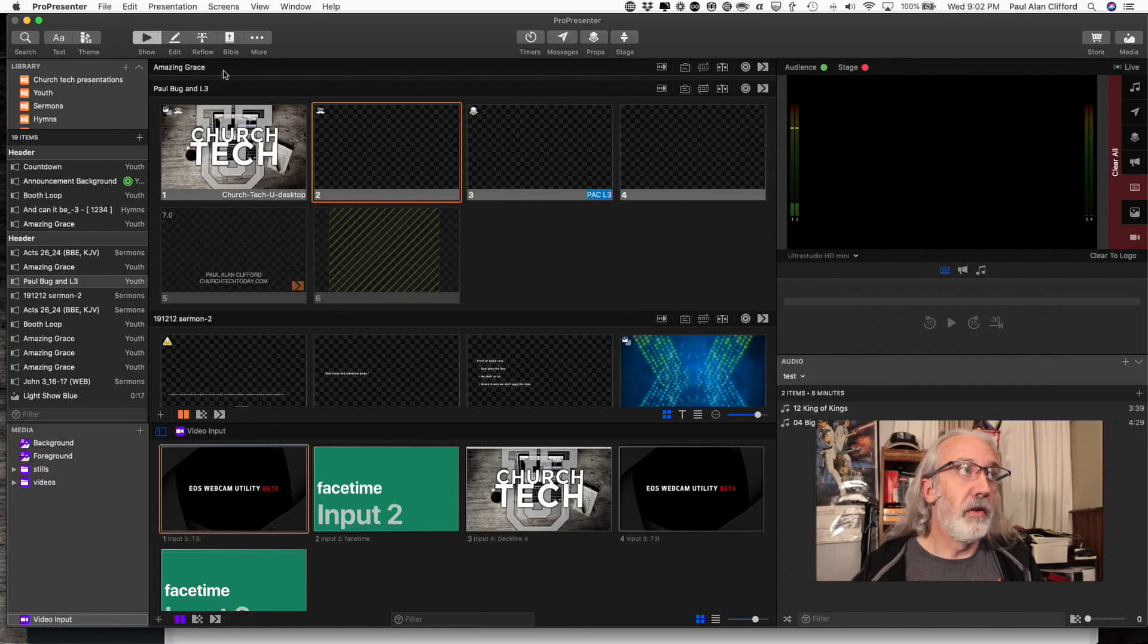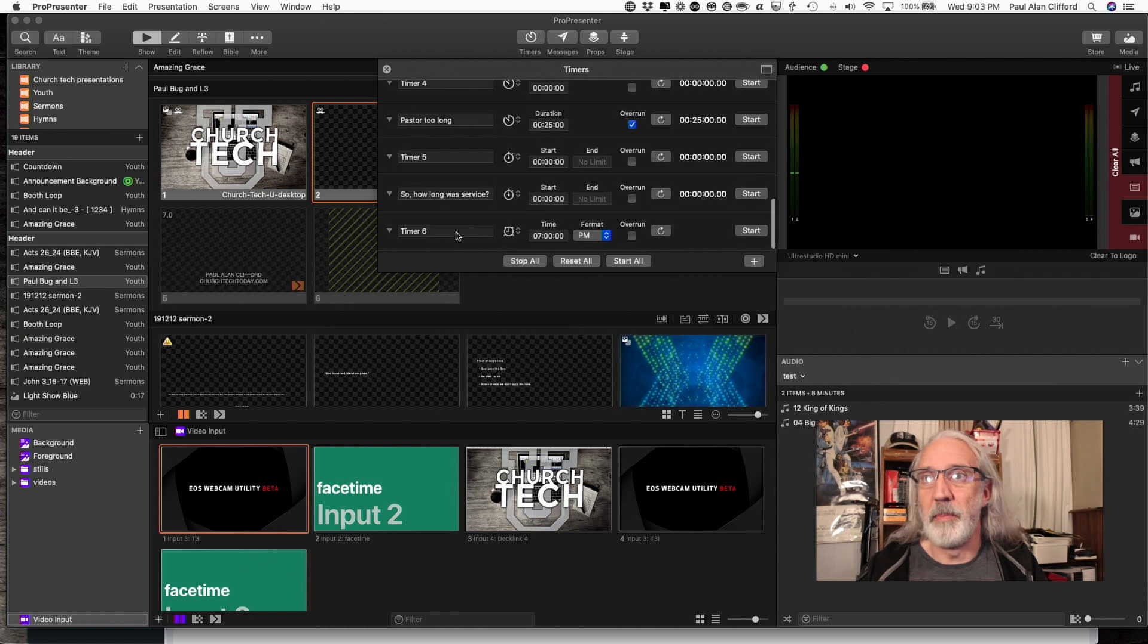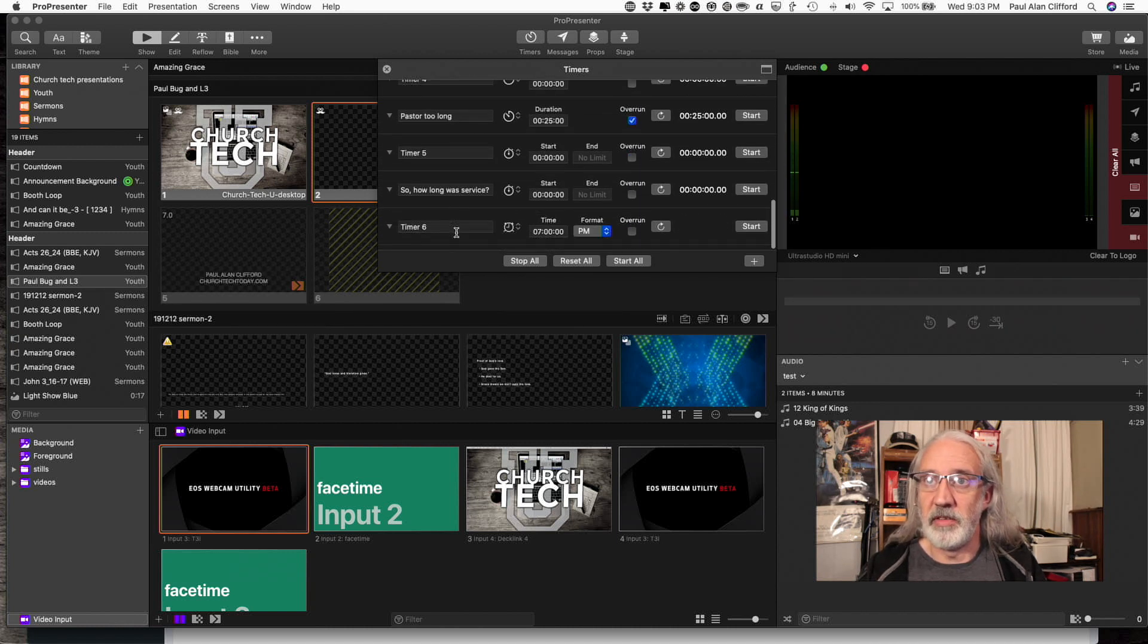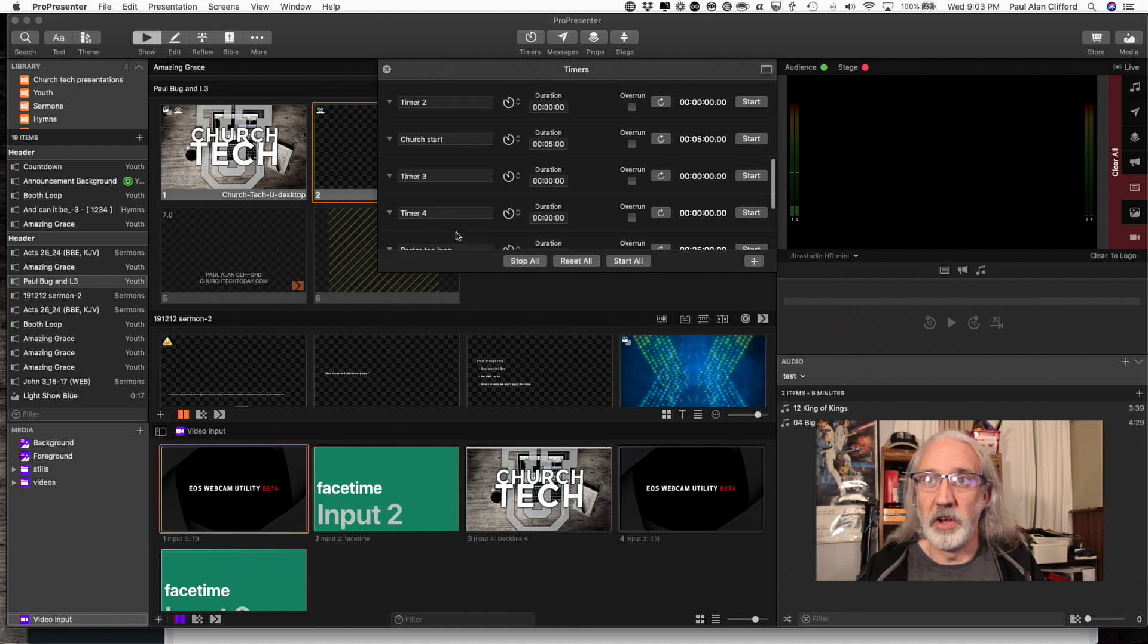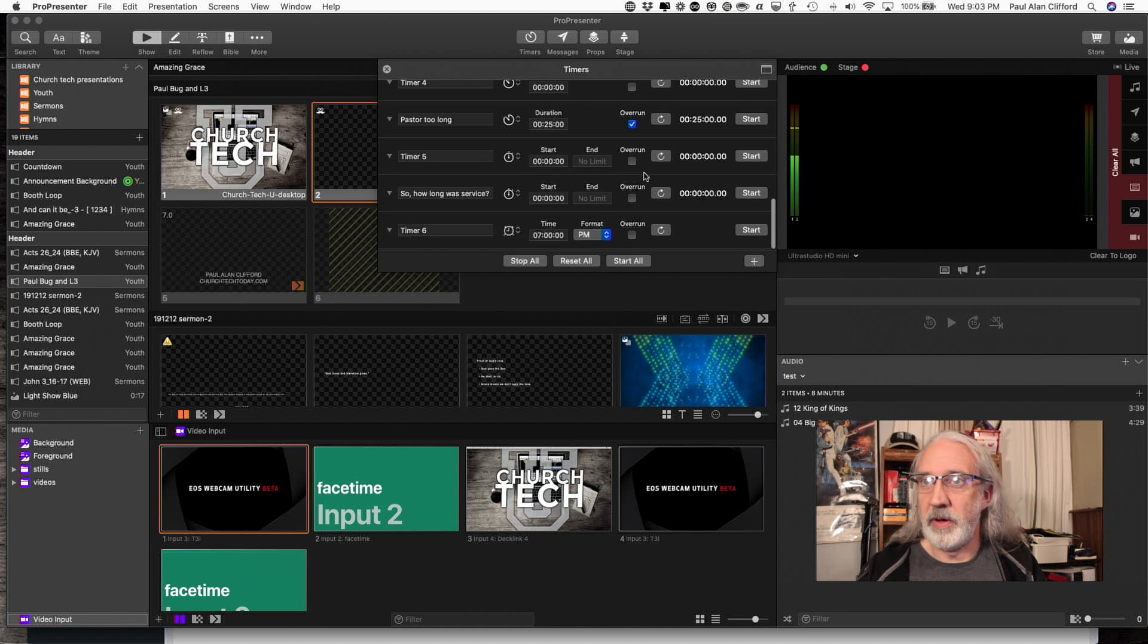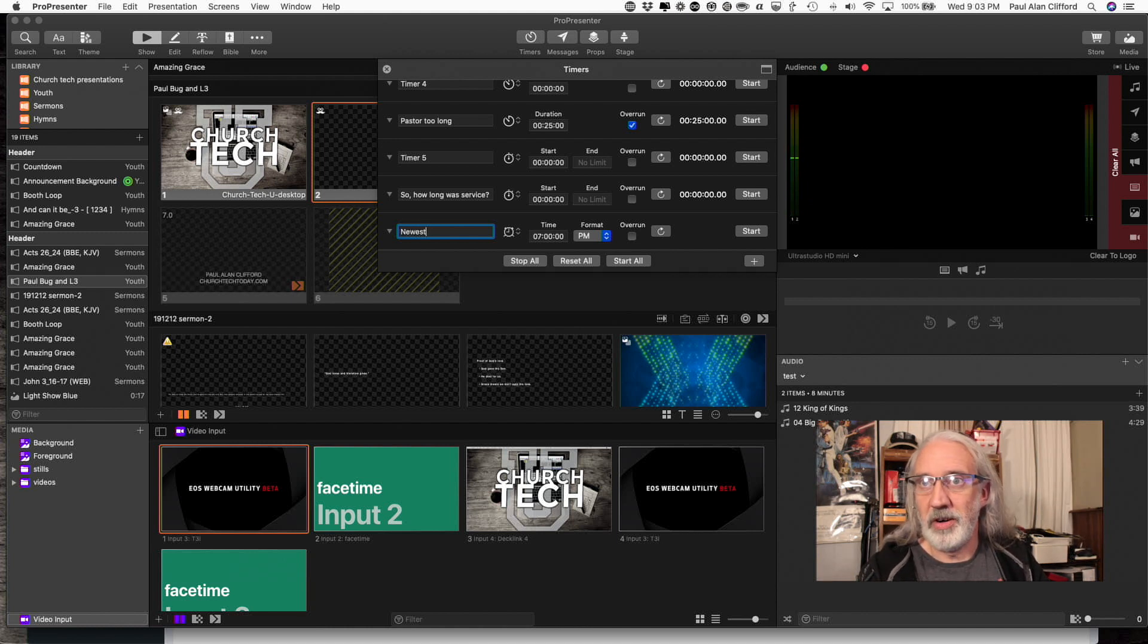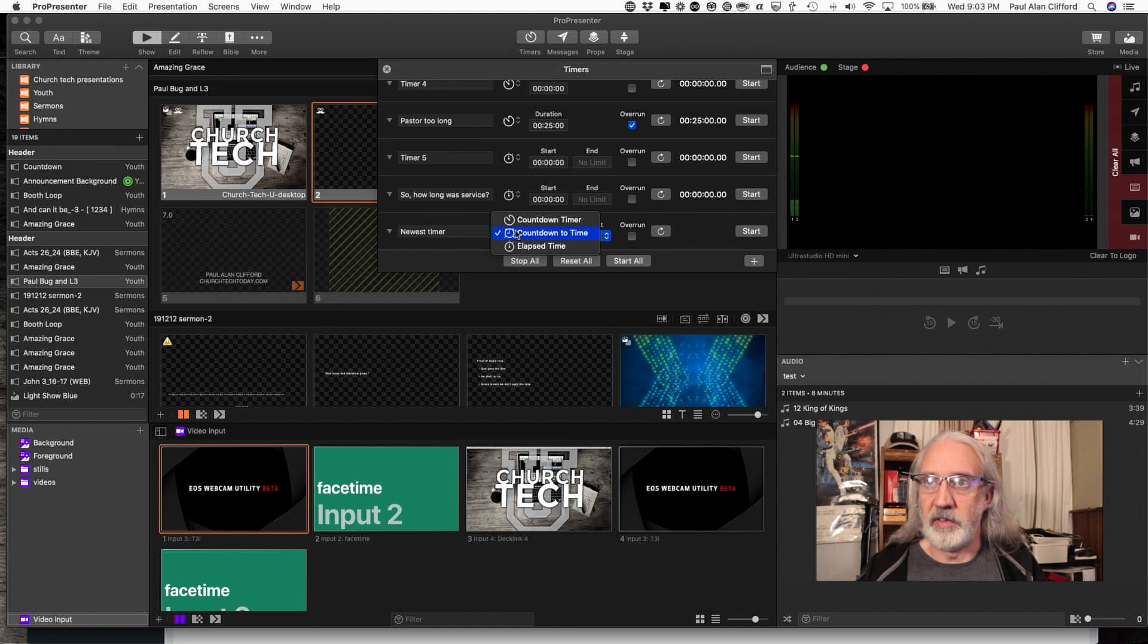So first off, what you're going to want to do is go into timers and add a timer. I got a bazillion of these things here. It says 6, but that's only because that's the 6th one that's not named something different. So you add a timer by clicking this plus button here and then you can give it a name. Let's just say newest timer just to separate it out from some of the others.